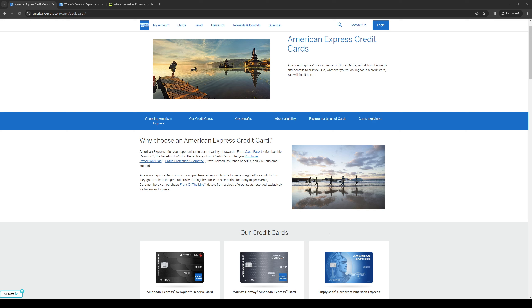How's it going everyone and welcome back to the channel. So in today's video we'll be talking about how you can apply for an American Express credit card in Canada. So without further ado let's dive right in.